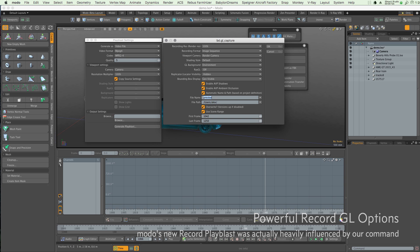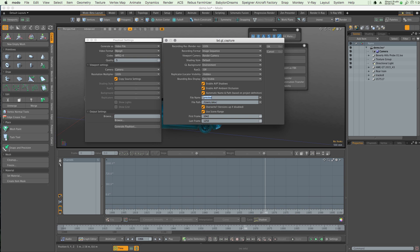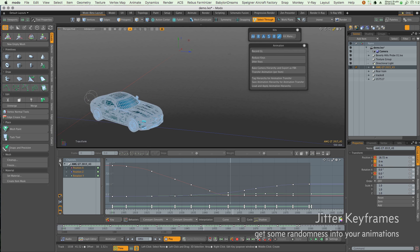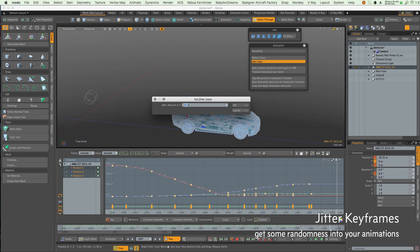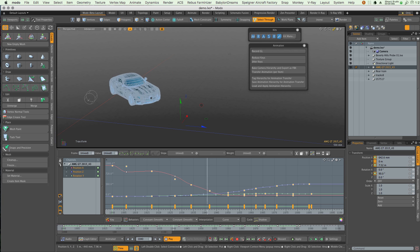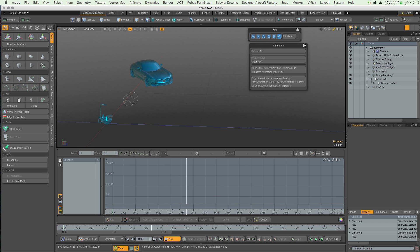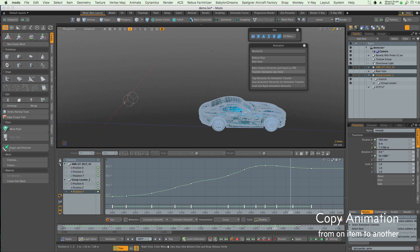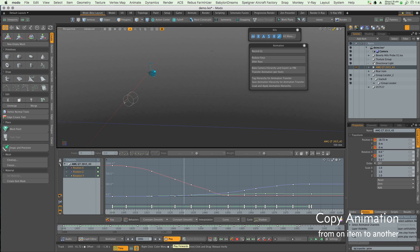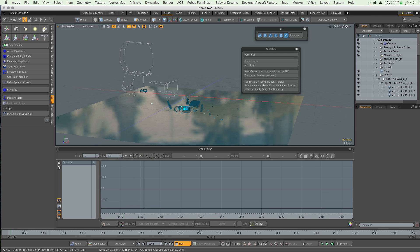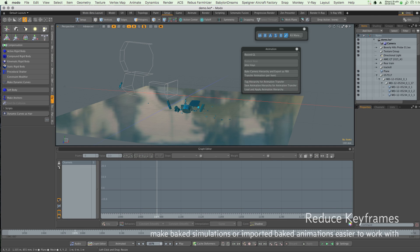As well as all this, there are new animation tools, such as jitter keys to add randomness to your animation, reduce keys which quickly simplifies baked animation curves, as well as the very powerful copy animation that not only allows you to move animation from one object to another, but also from one scene object to another scene object.